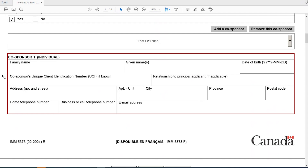If the co-sponsoring individual is a family member of the principal applicant, you would indicate how they are related. You also need the address information — apartment or unit number, city, province, and postal code — their home telephone number, cell telephone number if applicable, and their email address. If you include more than one co-sponsor, each co-sponsor must have a separate email address. You cannot use the same email address for multiple co-sponsors, and you cannot use the same email address as the constituent group if you also have one.